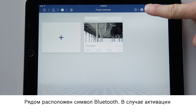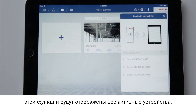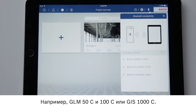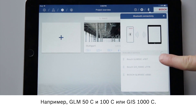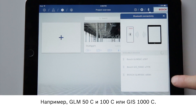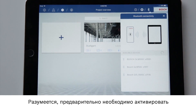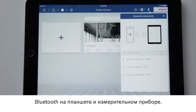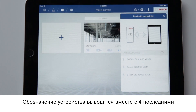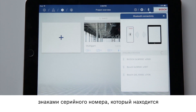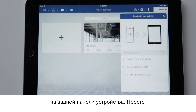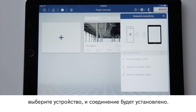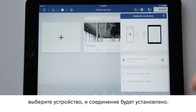Right next to that is the Bluetooth symbol. Activate this function and all active tools will be displayed — for example GLM 50C and 100C or GIS 1000C. Of course I first have to activate Bluetooth on my tablet and on my measuring tool. The name of the tool is shown including the last four digits of the serial number, which can be found on the back of the tool. Simply select a tool and the connection will be established.